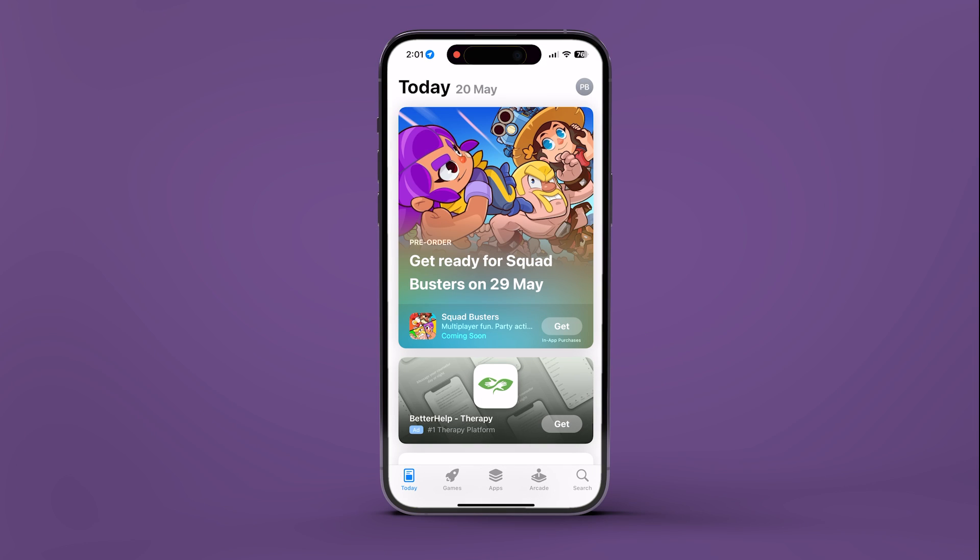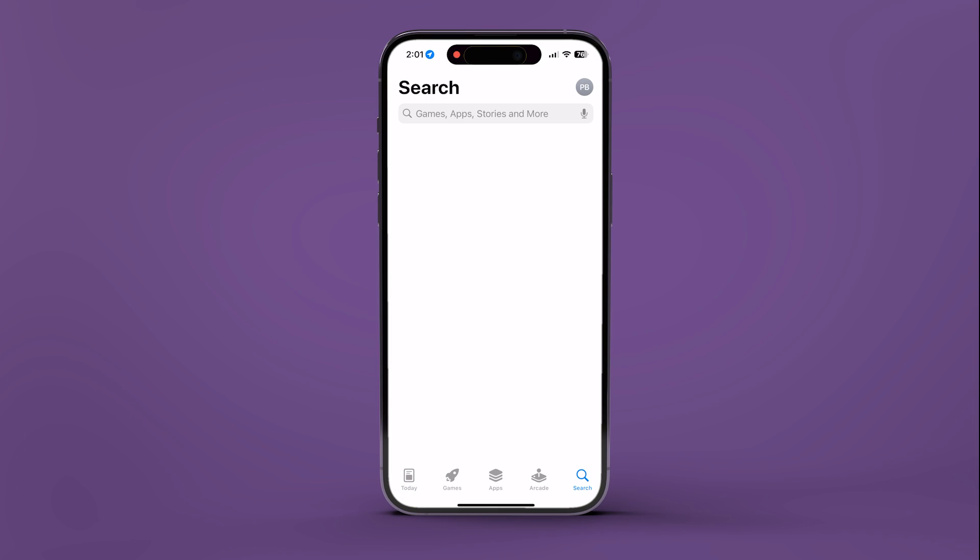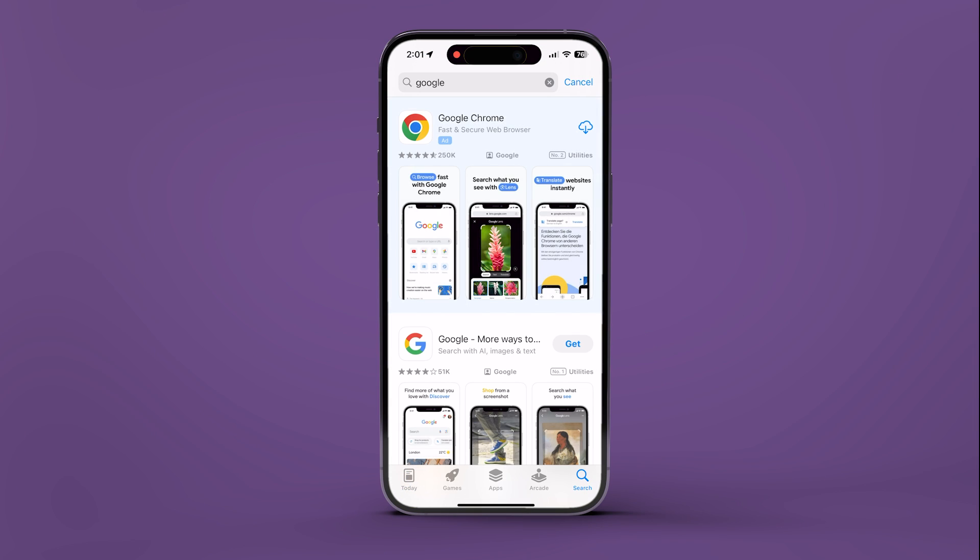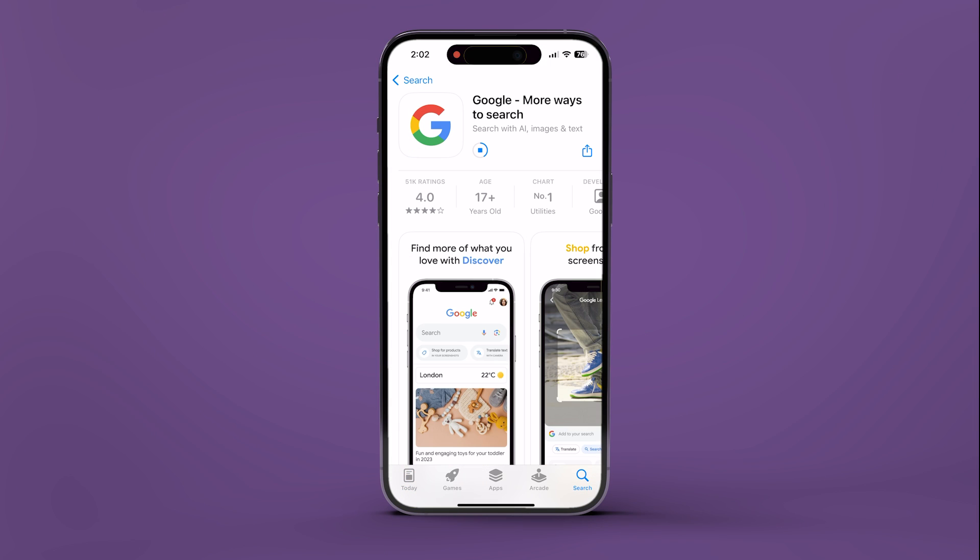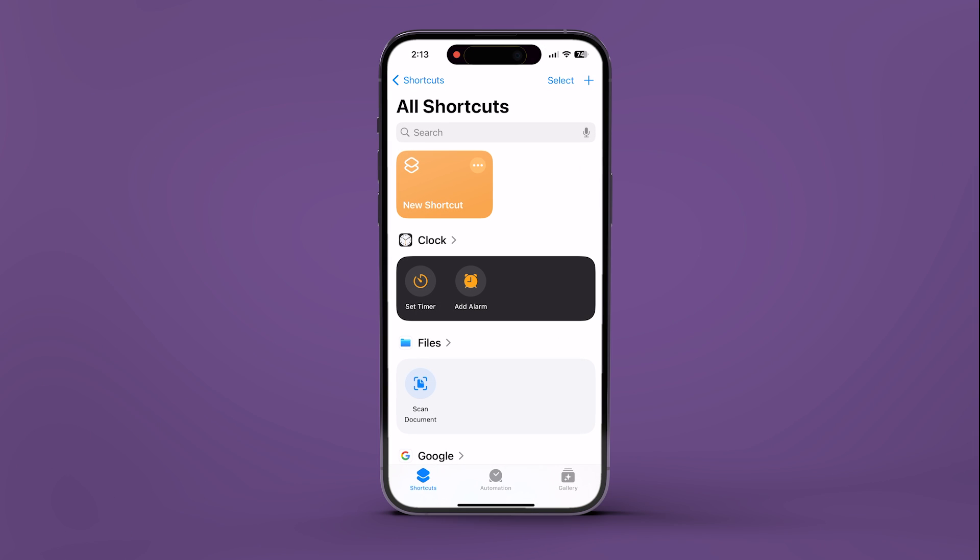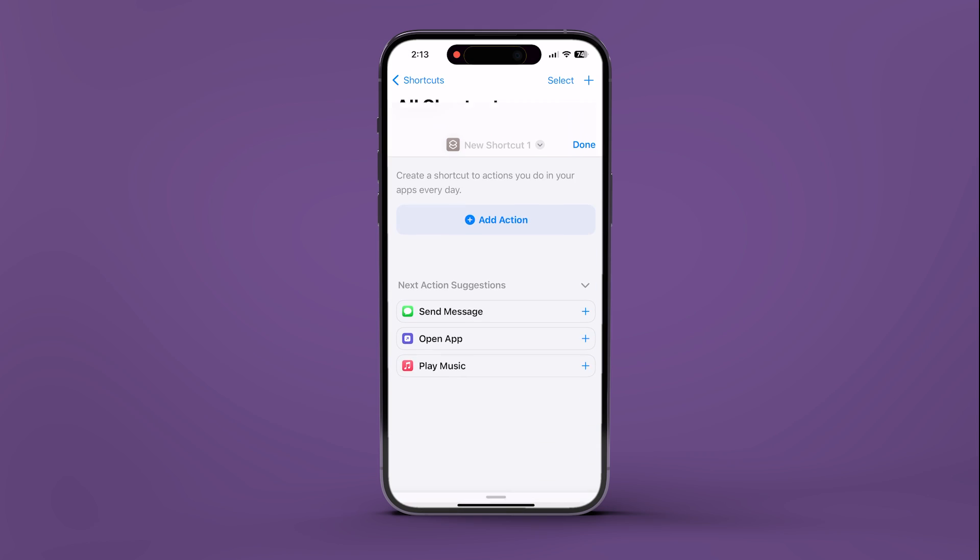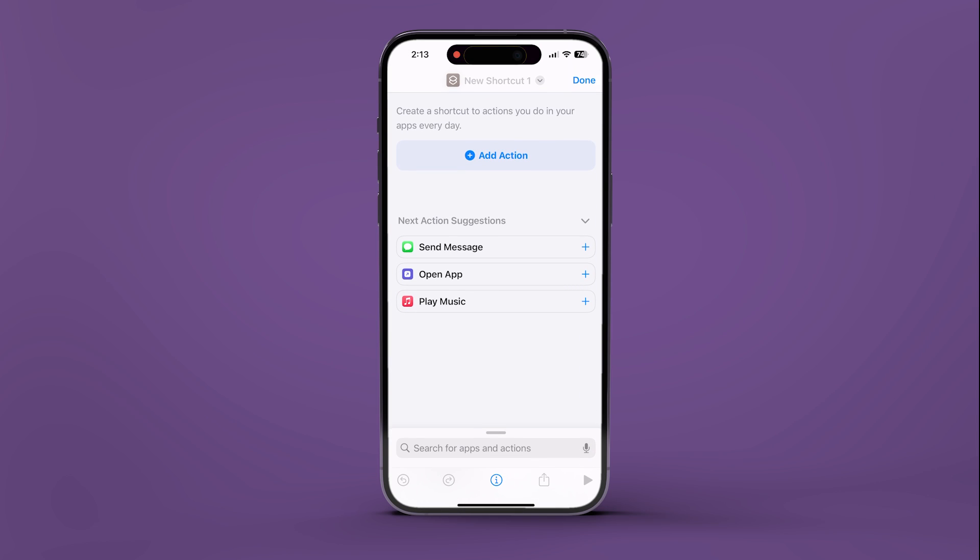First of all, install the Google app if you have not already. Install or update the app from the App Store. Now open the Shortcuts app and create a new shortcut by tapping the Plus button in the top right corner.